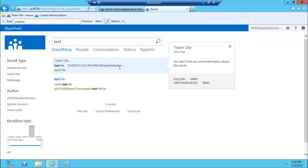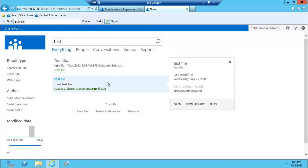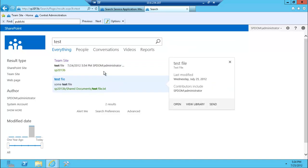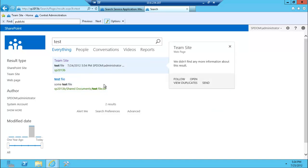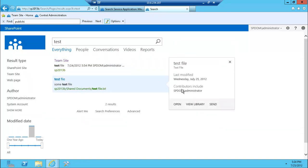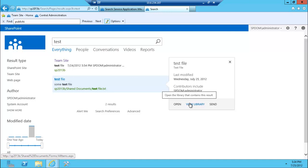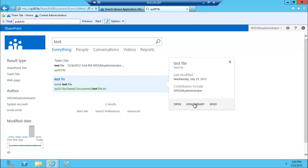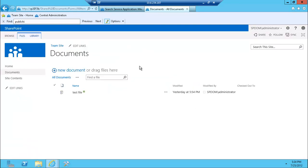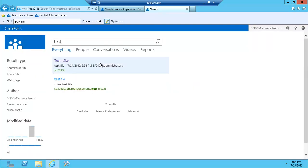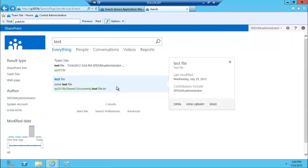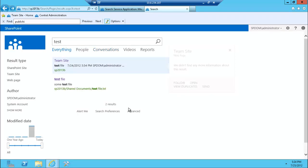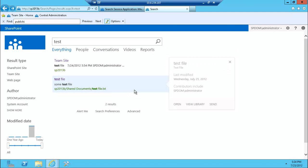One of the things that you'll notice is that it gave me the site and then the document. When I hover over those, it's very friendly UI that allows you to see some of the related actions related to this document. So one of the things that I've been asked like a million times is users want to be able to go to the library where the document is.